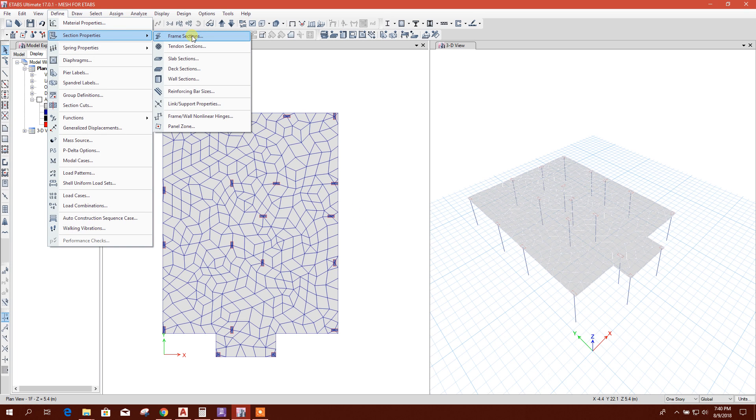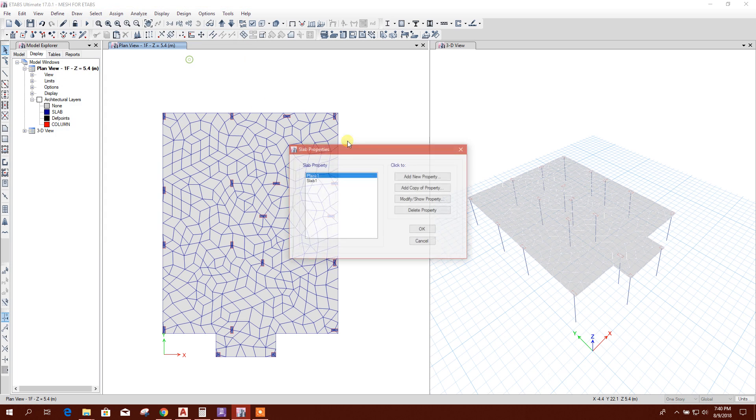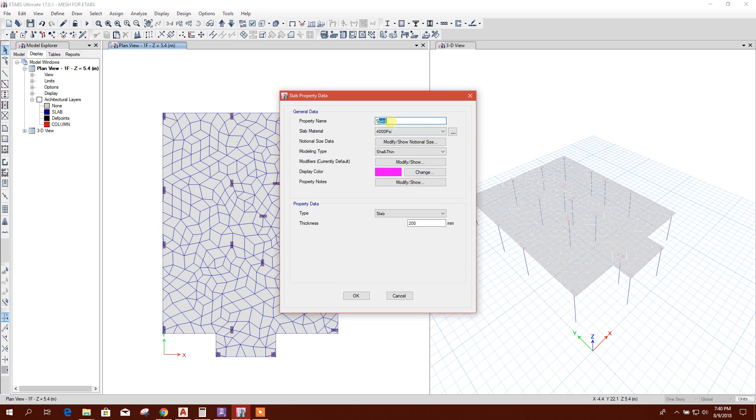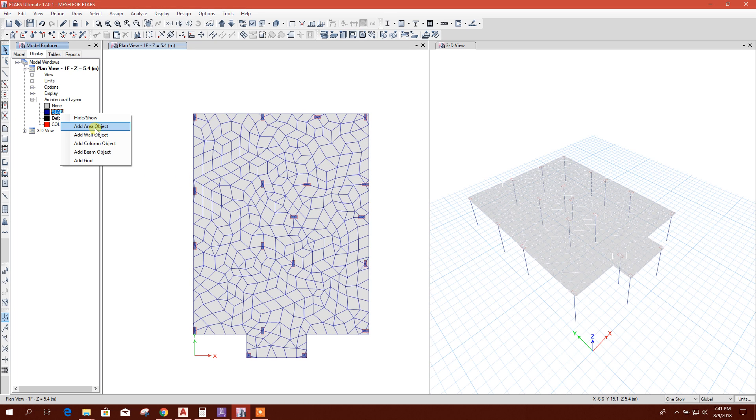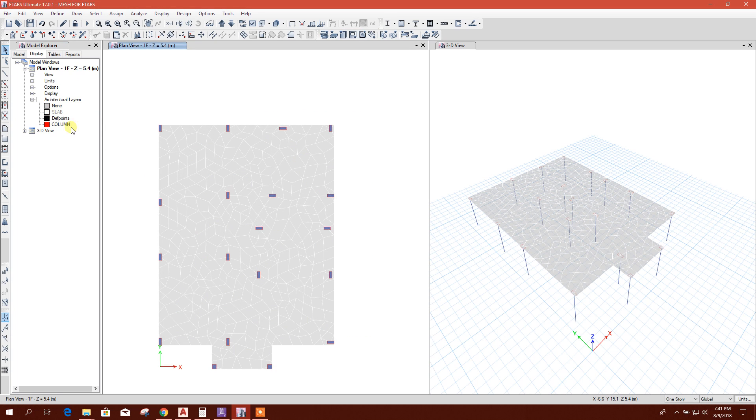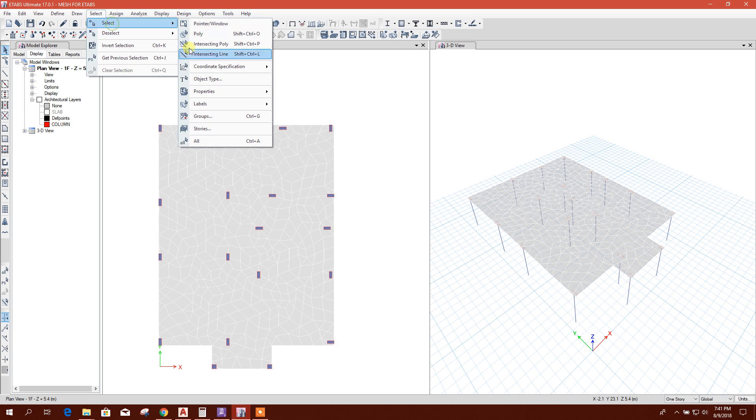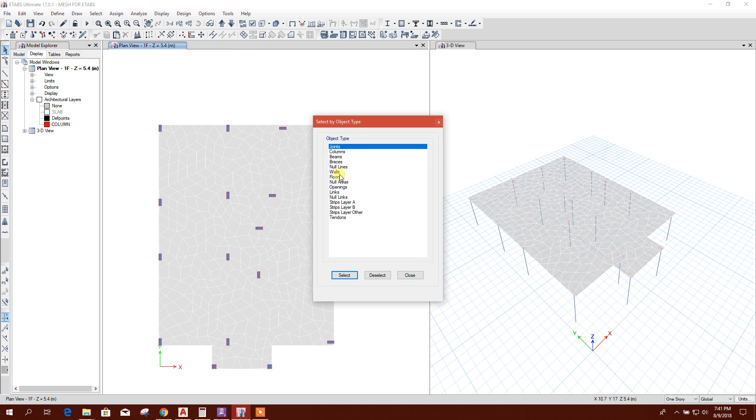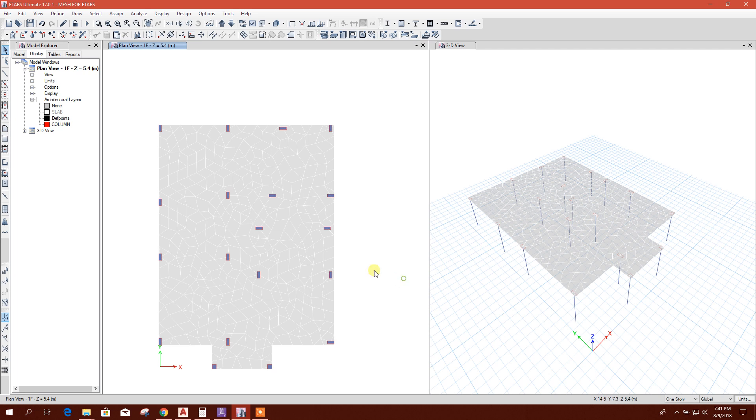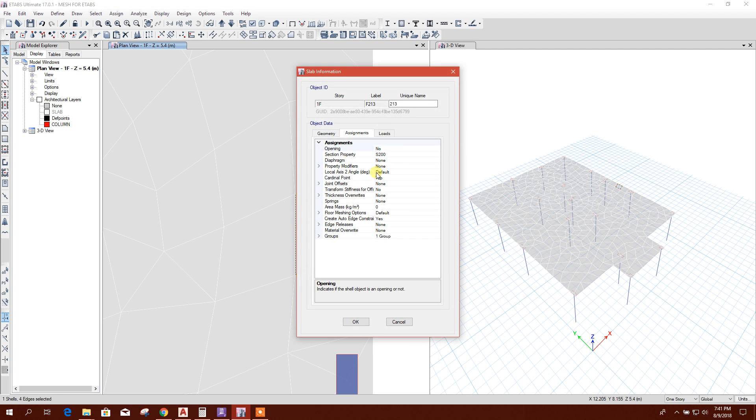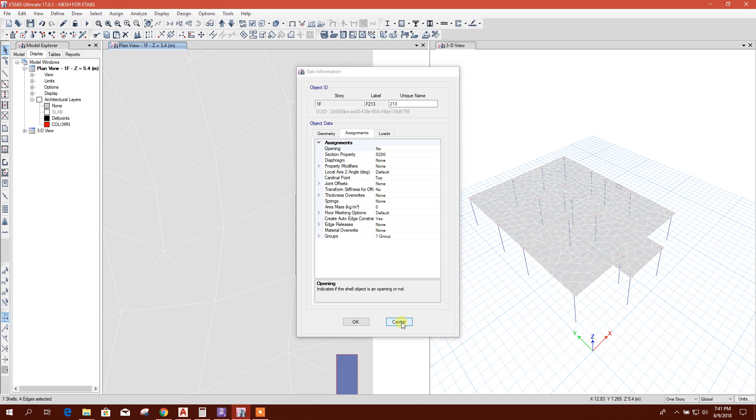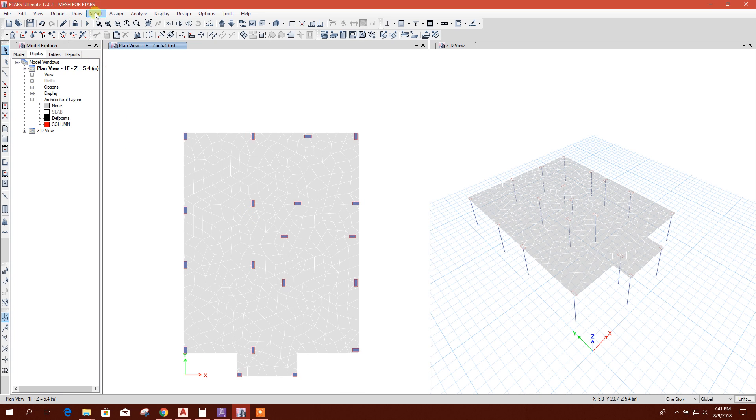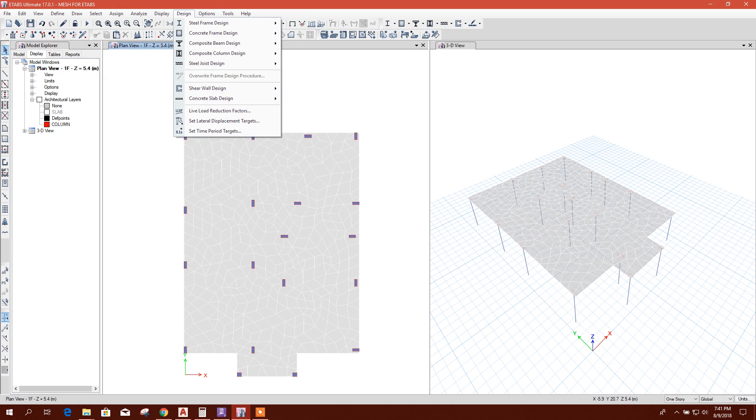Now we will define slab thickness. For example, 200 millimeter slab thickness. 4000 psi strength. Hide this one. Now we'll select the null area. What we have to select, what is the property? This is S200 already. If there is null area,